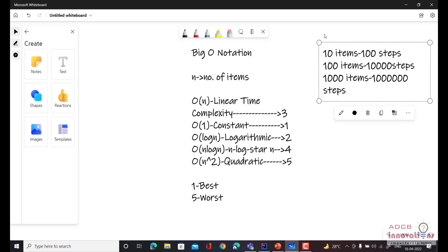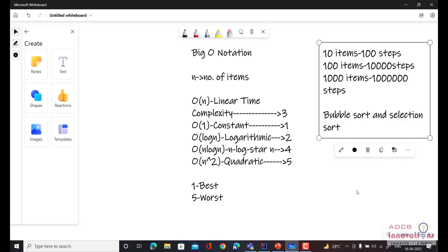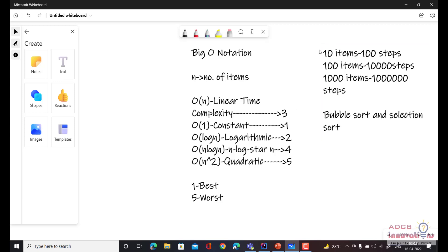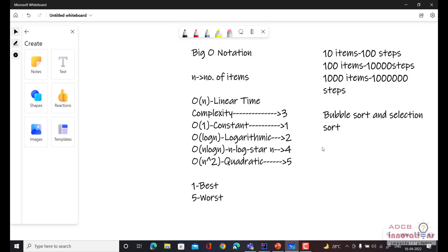For selection sort and bubble sort, both of these have quadratic complexity. So to sort 10 items, it will take 100 steps. The best case scenario is if the input array is already sorted — it won't take 100 steps and can be completed in one step. In that particular case, quadratic complexity can give a better result. But these best and worst ratings are defined on the average case.